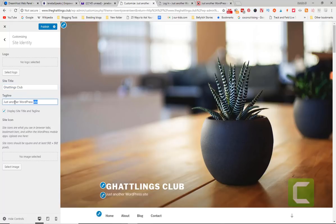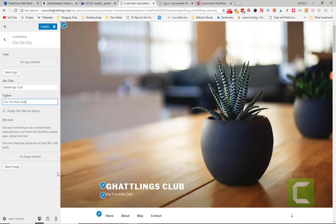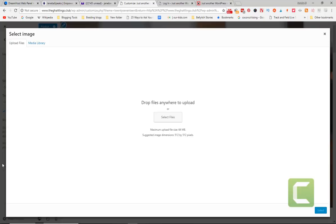And if I want to, instead of just another WordPress, I want to say our fun kids club. And you see, as I type it, it changes it right there. And if I want to change this image from this image to another one, I can select image.